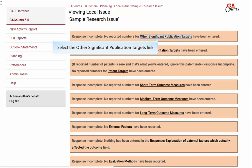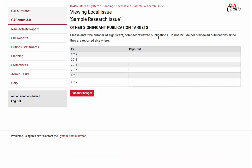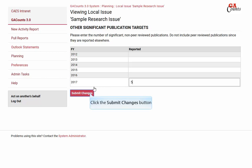Now for other significant publications. This is where you're going to put extension bulletins and any other publications that you did that weren't peer-reviewed. Then click submit changes.